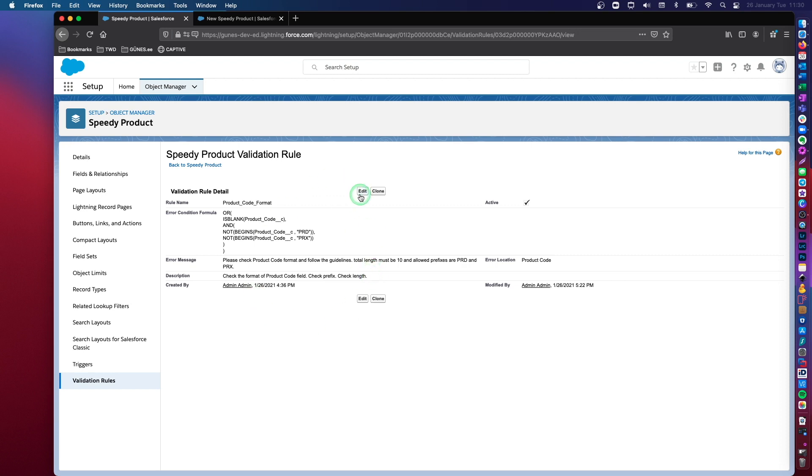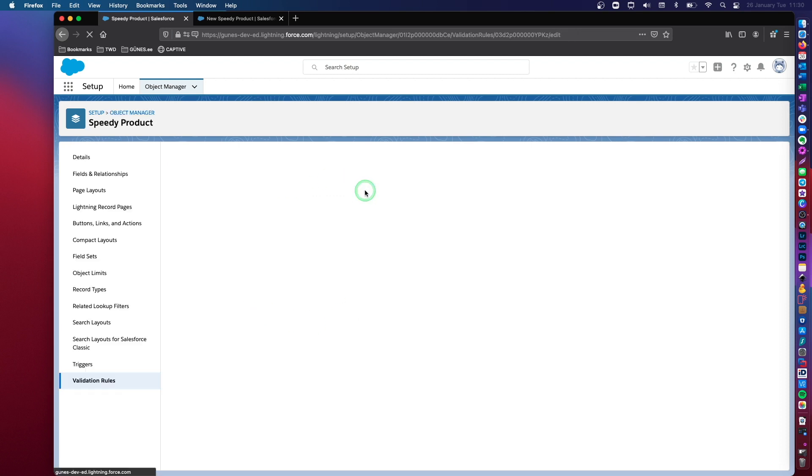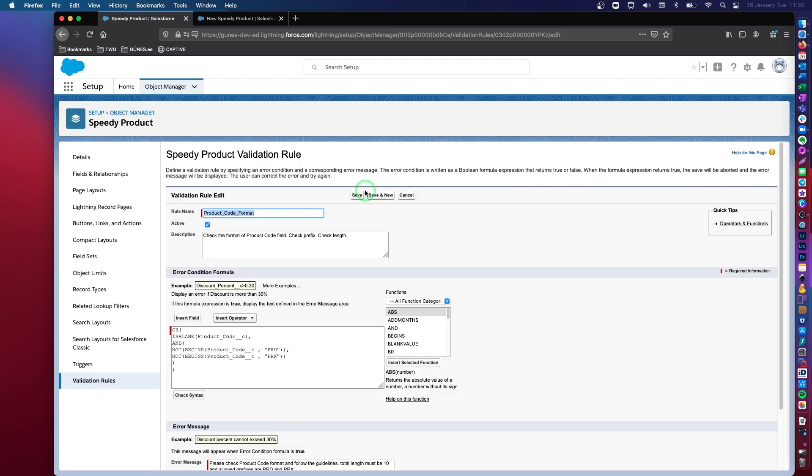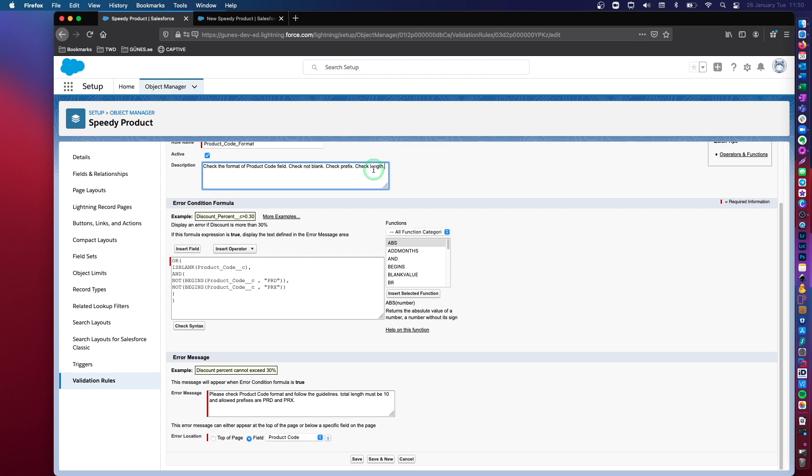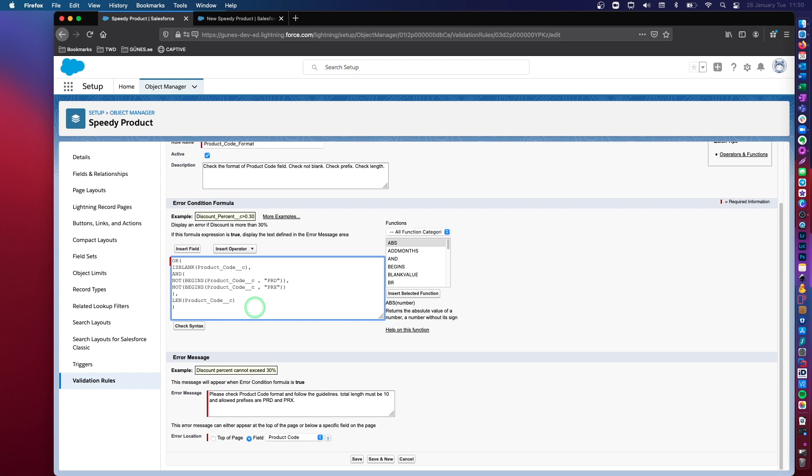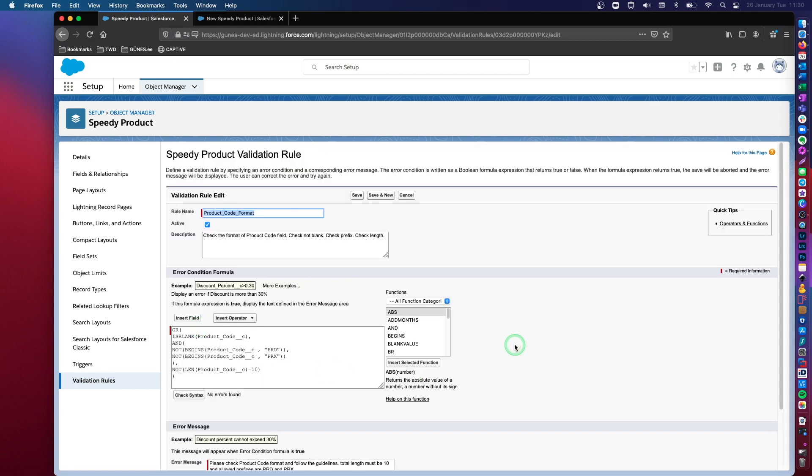Right. So here actually I have, I forgot to modify this. So it's checking a couple of other stuff. Check not blank. Check prefix. It's not checking the length at this moment. So let's add that together. Right. Okay. Let's save this.